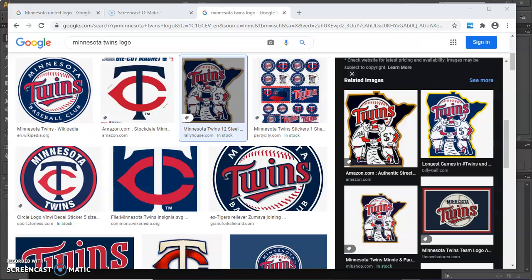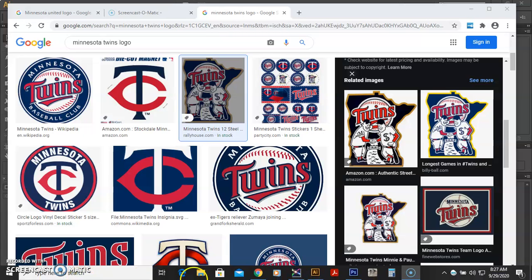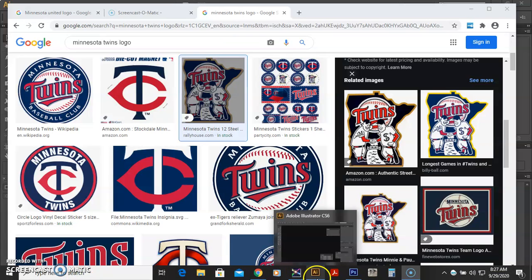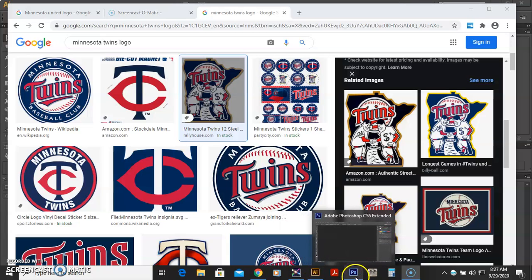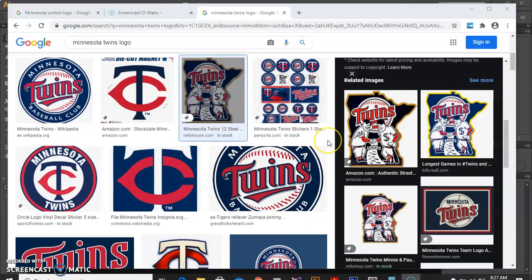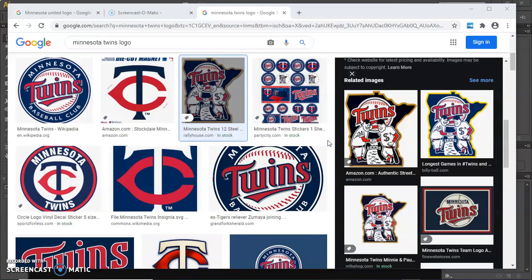So what I've done is actually opened up a couple pieces of software. I have Adobe Illustrator opened up and I have Adobe Photoshop opened up. And if you're using Illustrator 2020, you want to set the workspace to the Essentials Classic. And I can show you that in a minute, where to find that link.